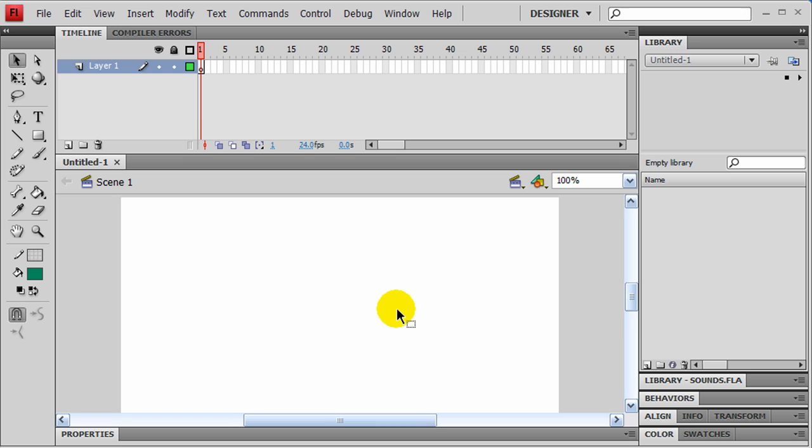I've got a blank stage here and I'm using ActionScript 2 on this one because I want to use some built-in behaviors that Flash provides.